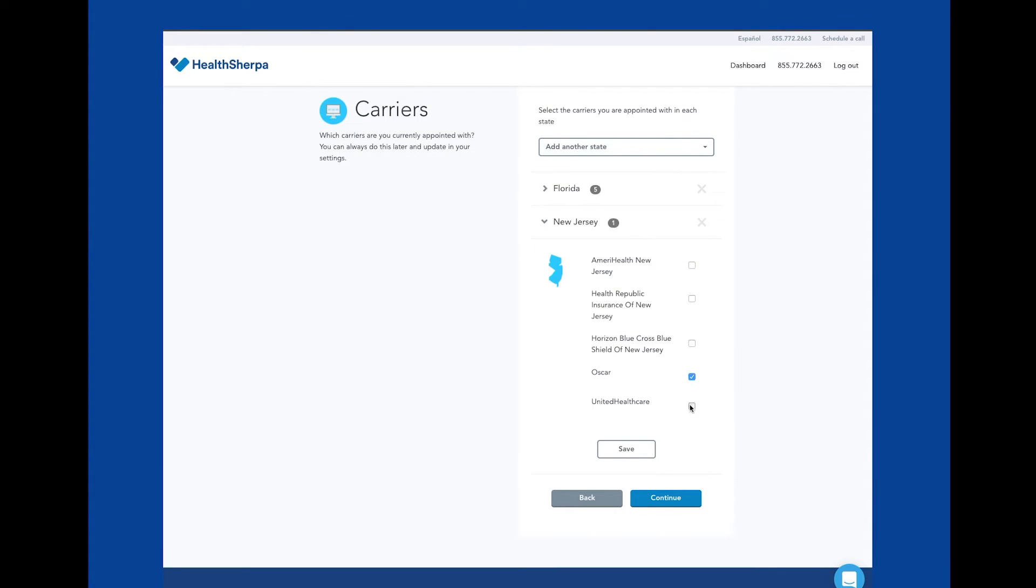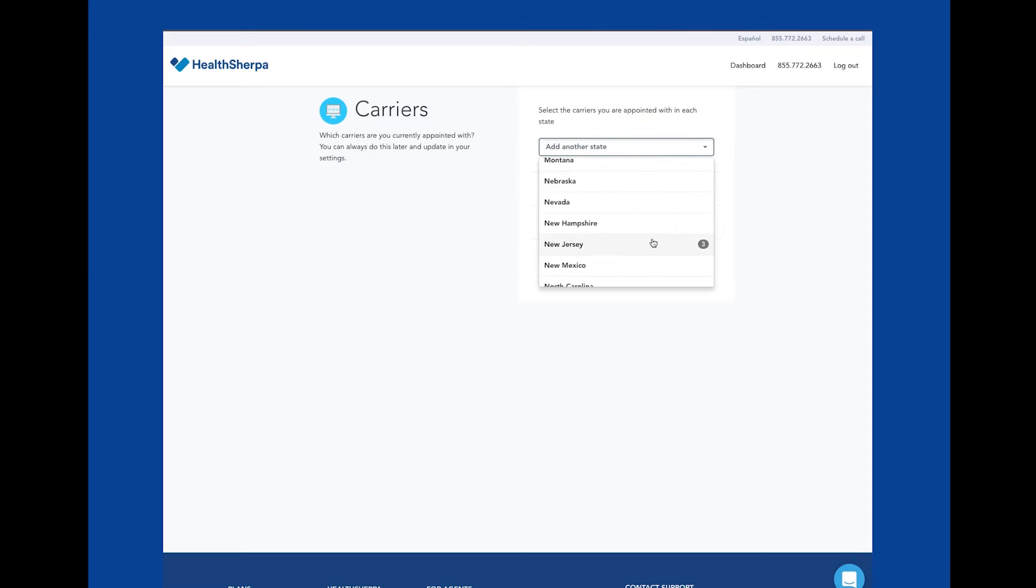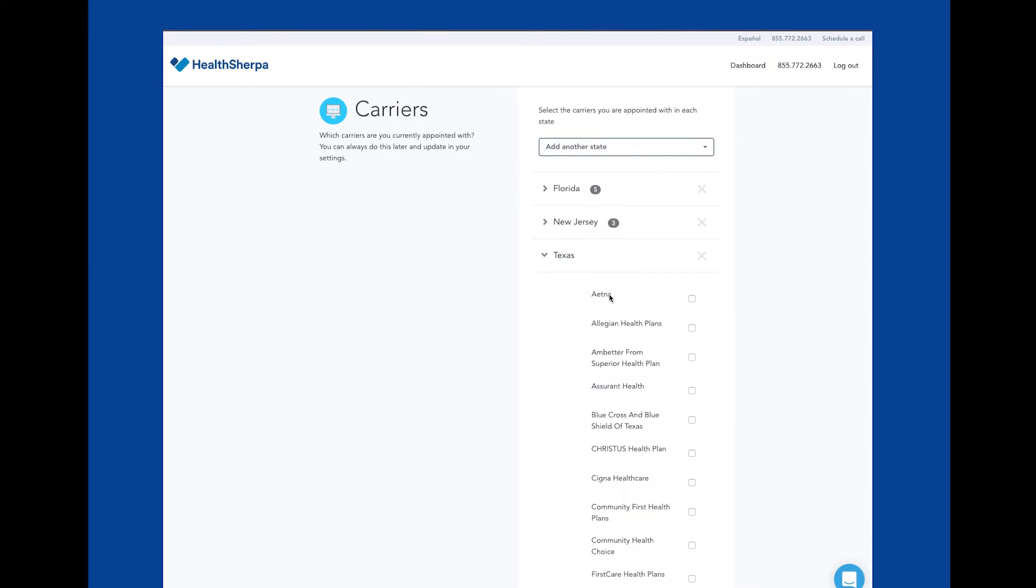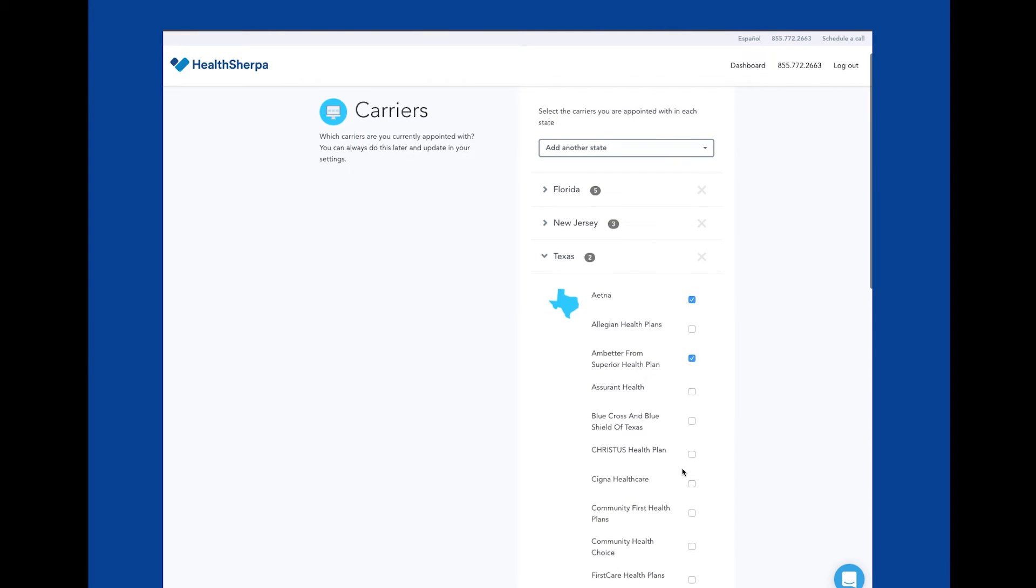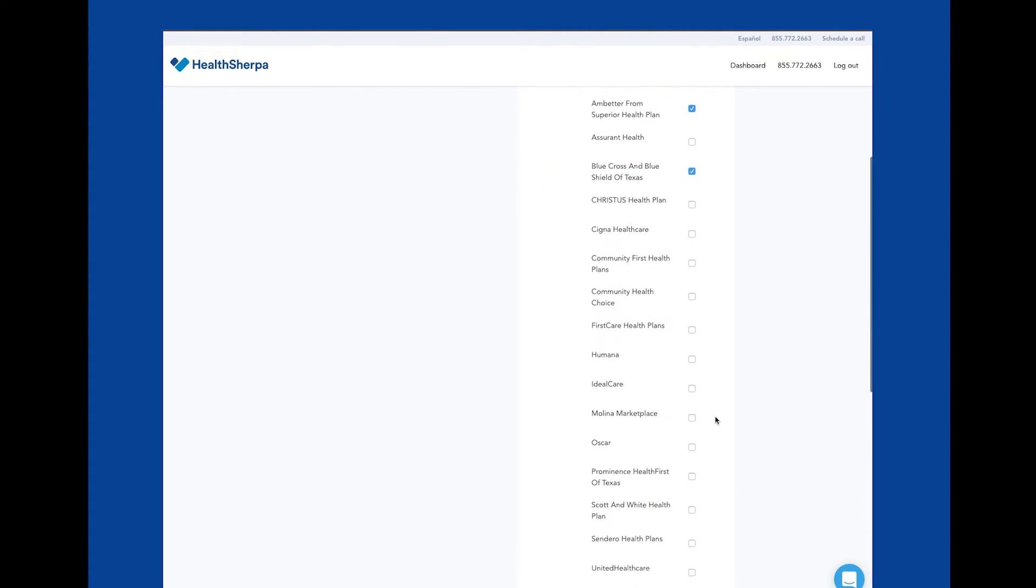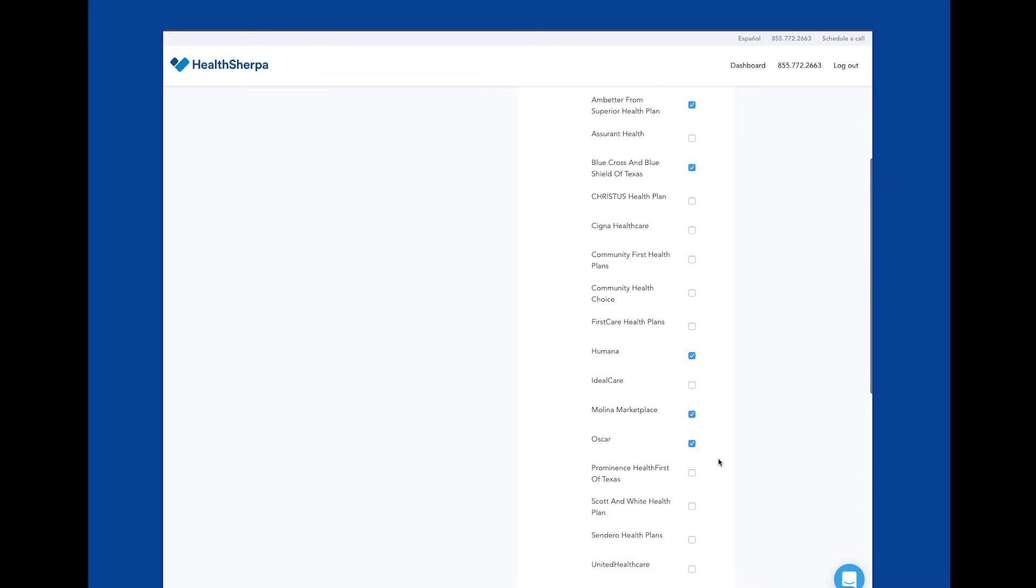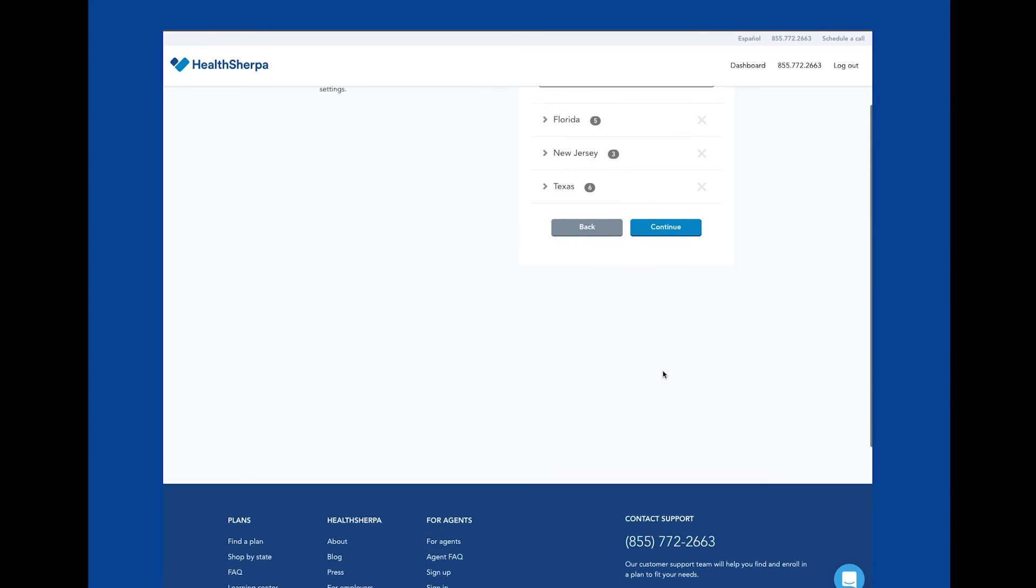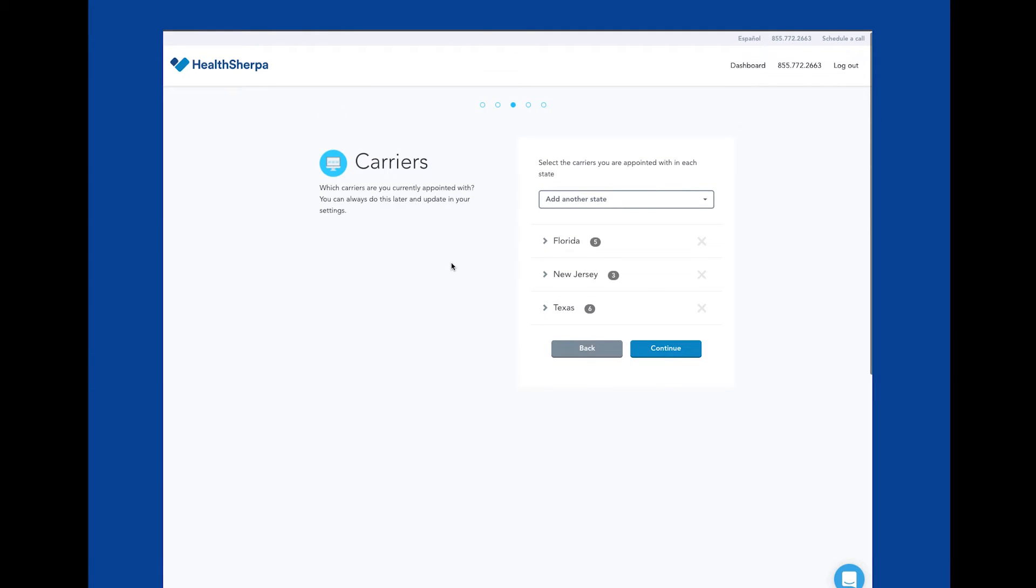These plans will be reflected in the quoting tool you'll get with this HealthSherpa account. These carrier appointments can always be modified under the insurers link in your settings.